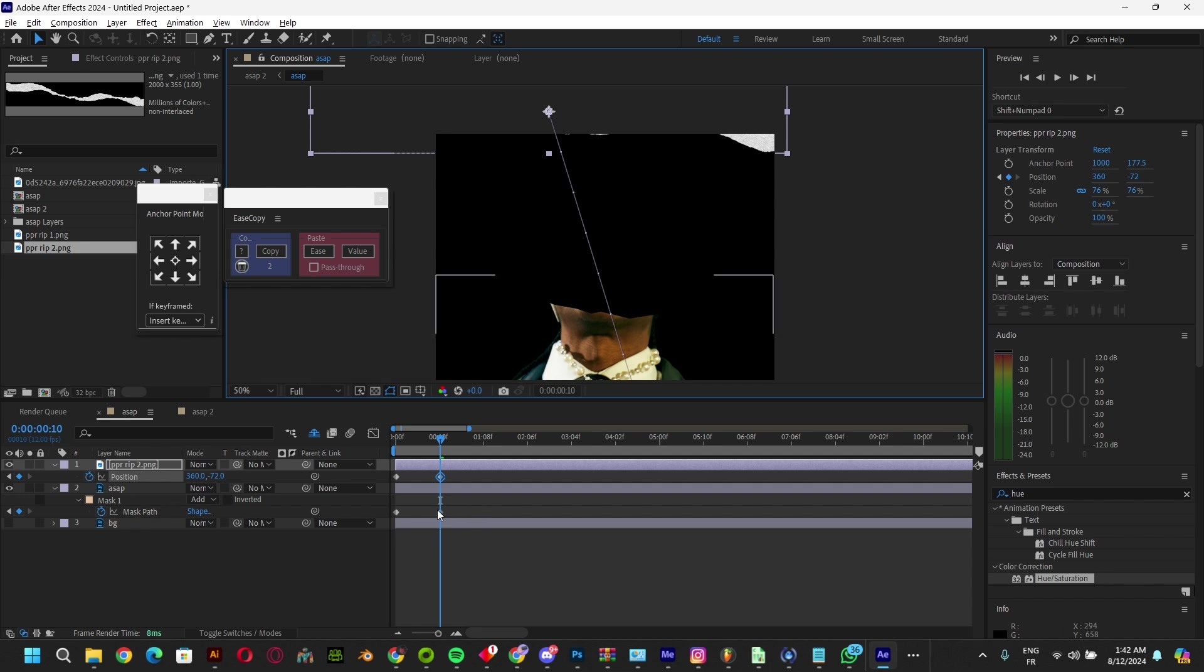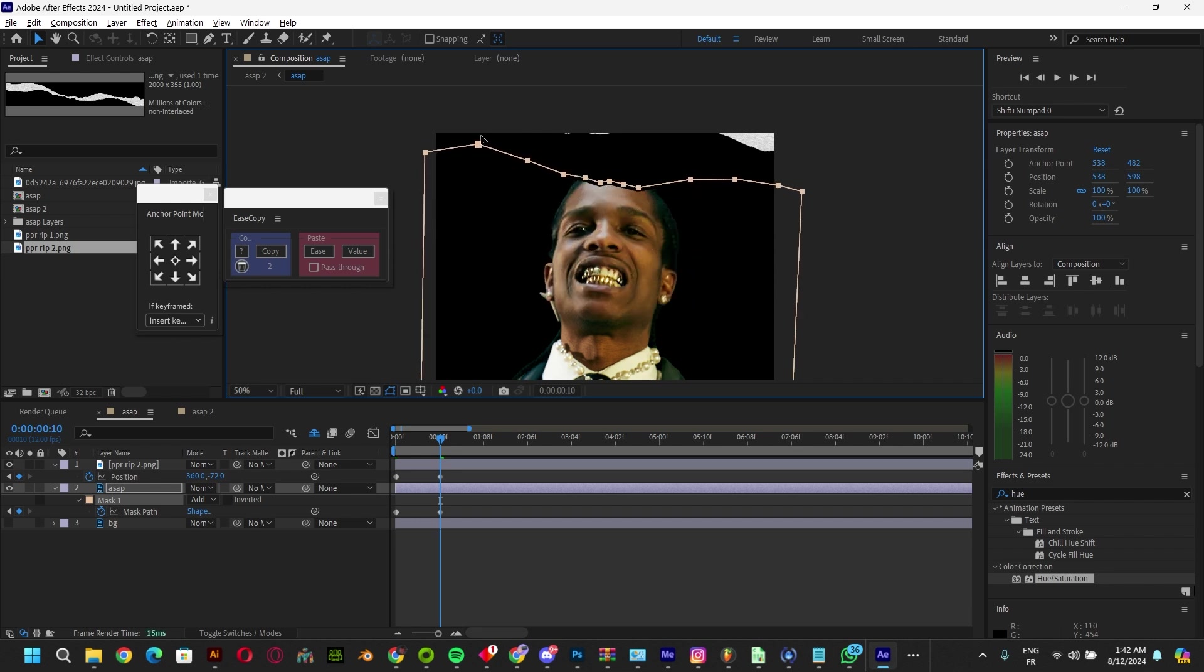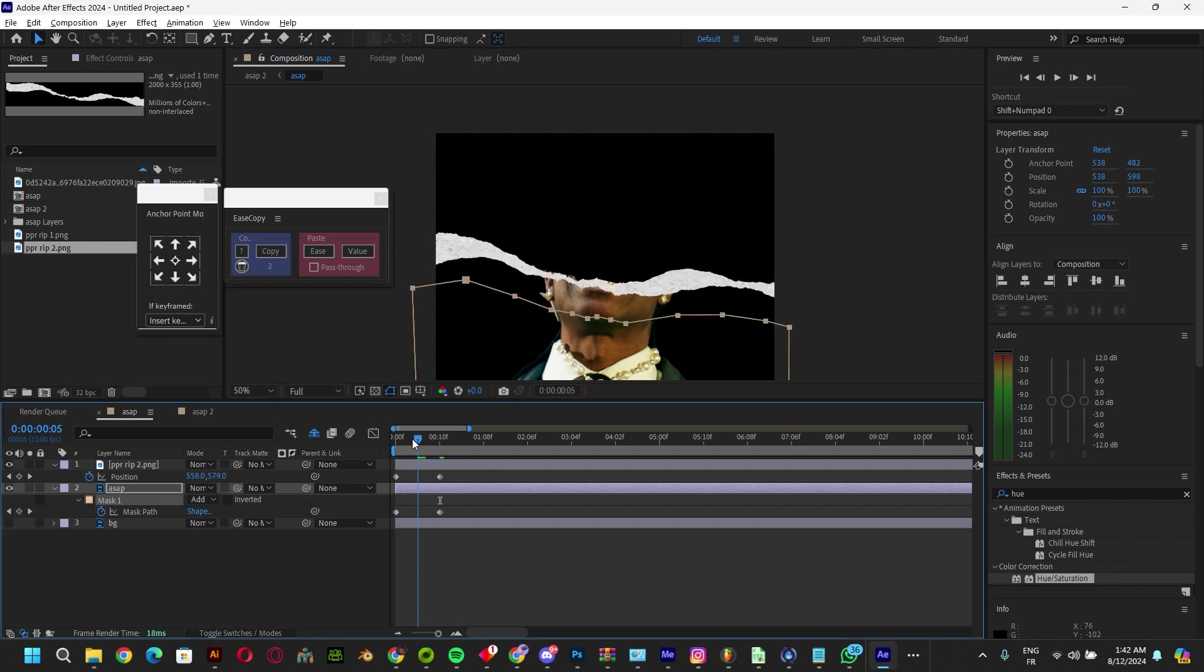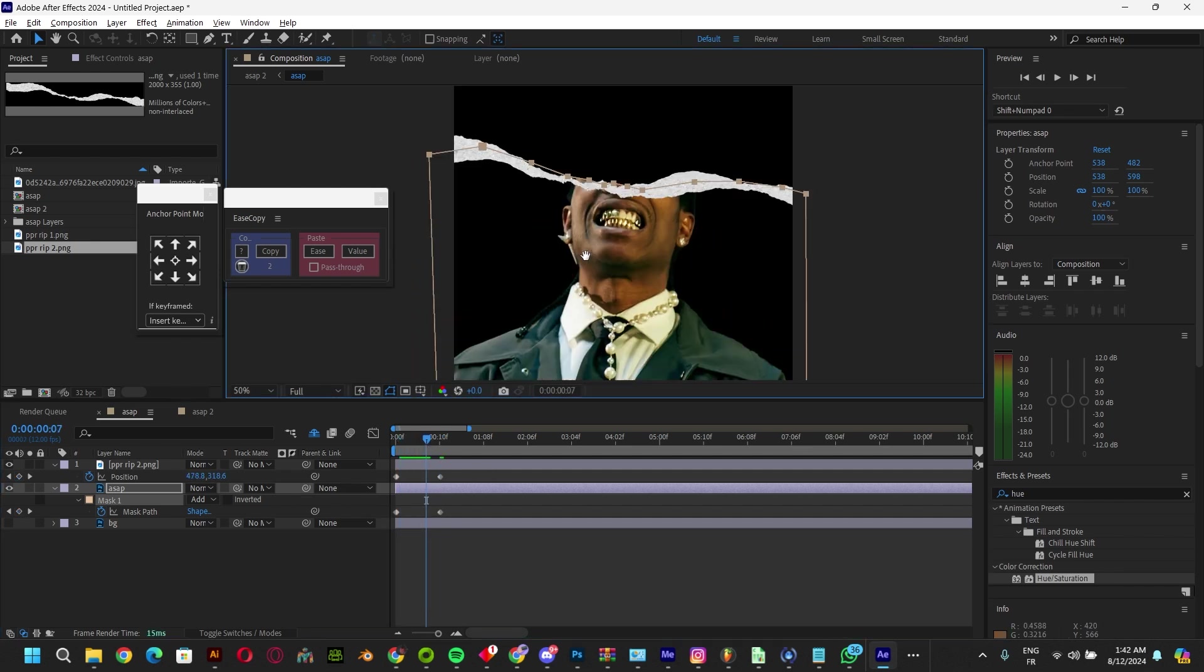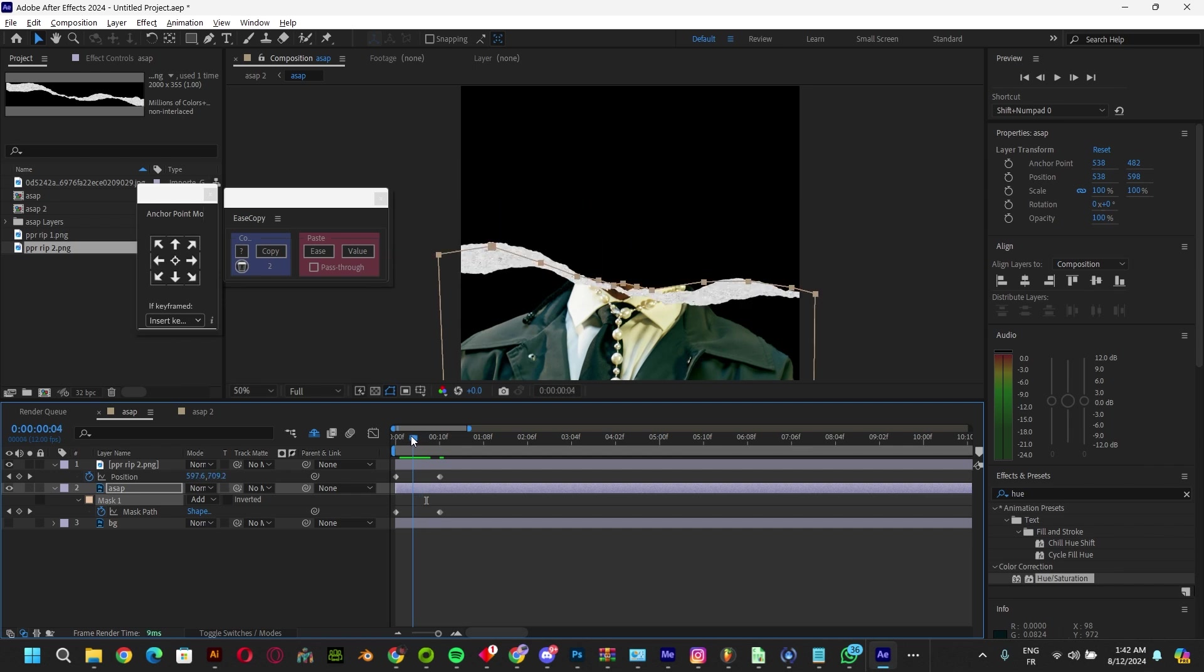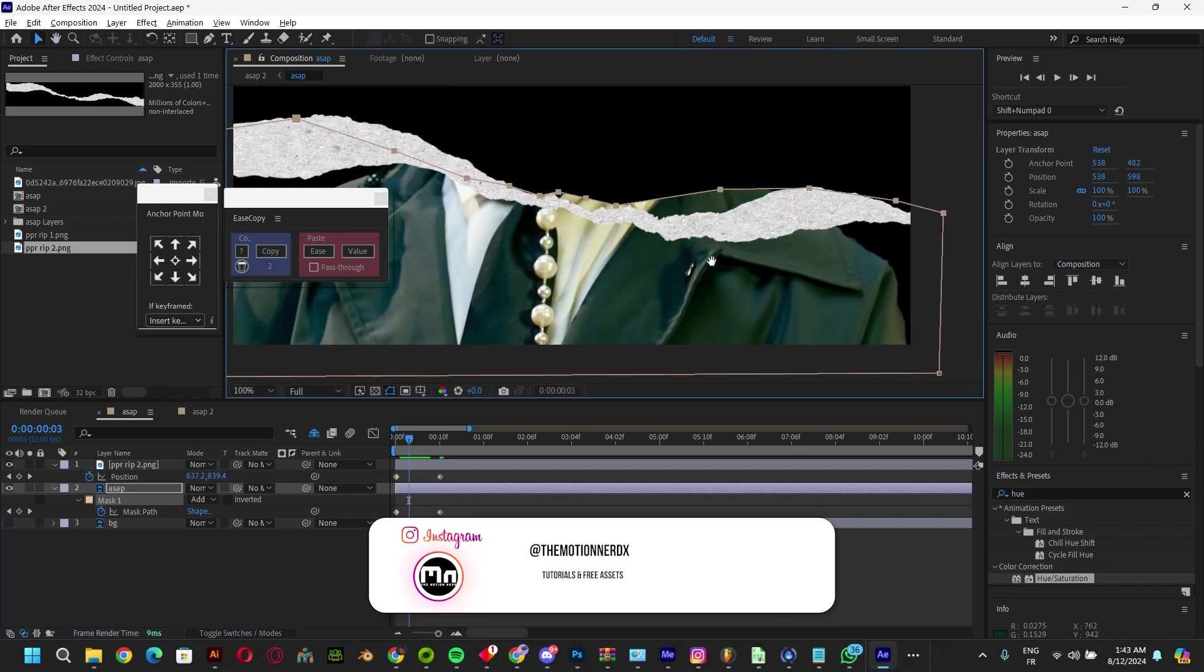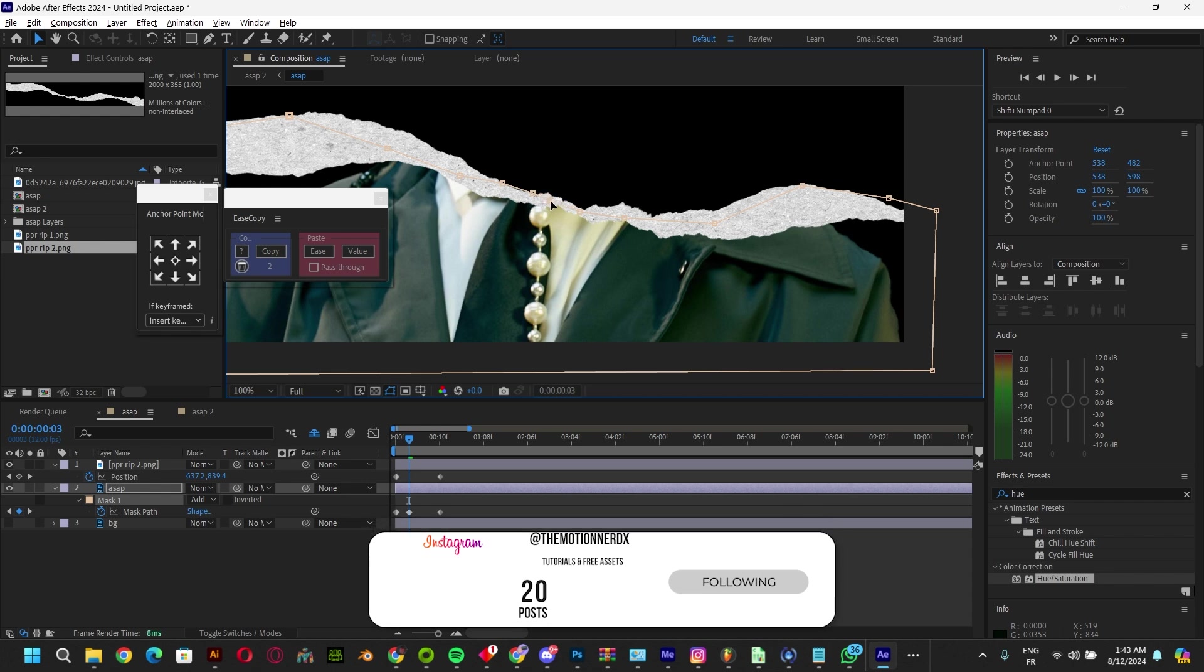So here's what we do: we bring this all the way up like this. As you can see this is the effect. Sometimes it might go out of bounds like this, so you can just go ahead and fix it just like this.